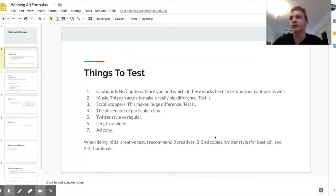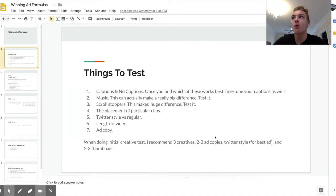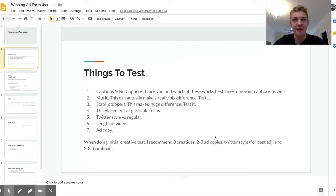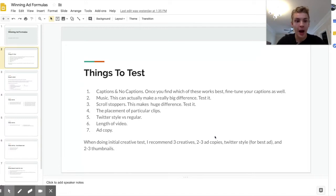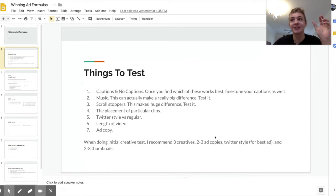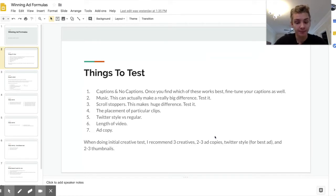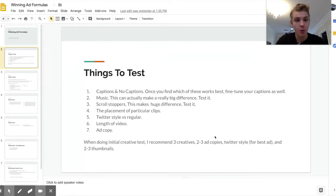Another thing to test is Twitter style versus a regular video ad. Twitter style essentially means you'll have a white border around your video and some text at the top — basically making it look like a Twitter-style video. It's essentially more of a native ad so that people don't immediately think it's an advertisement trying to sell them something, so they won't just click out of your video.